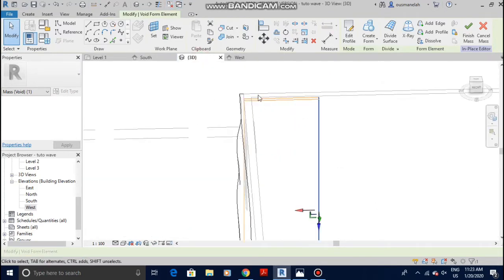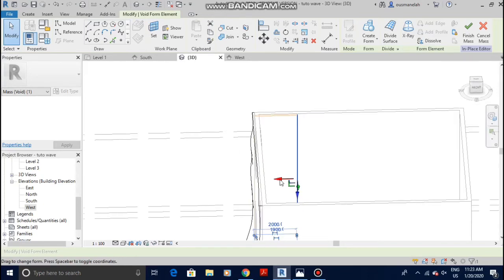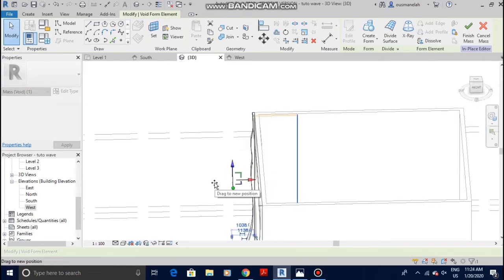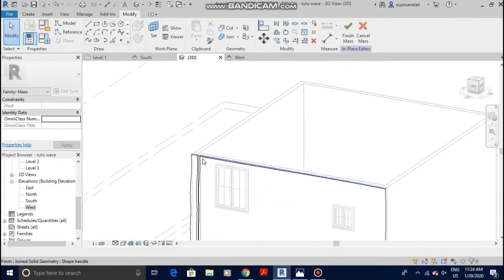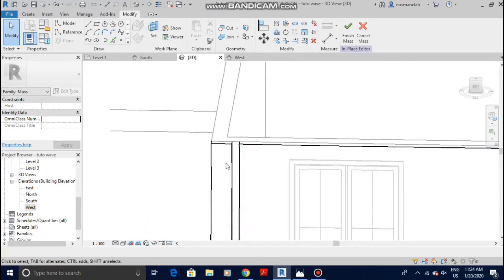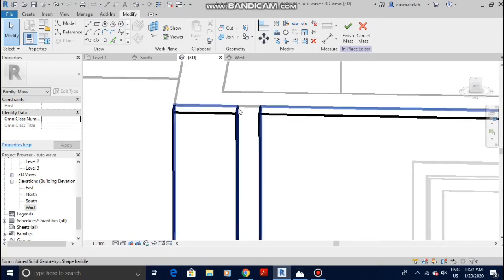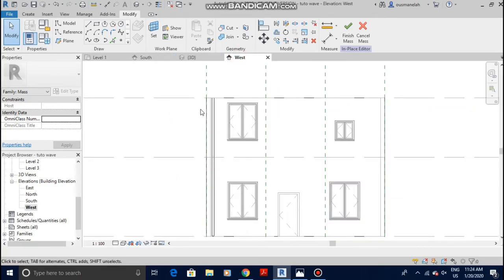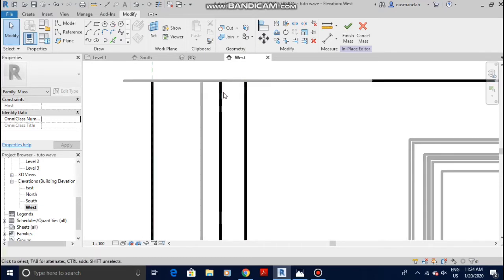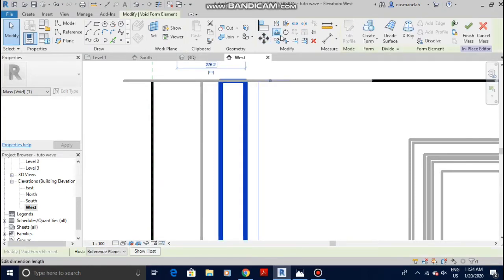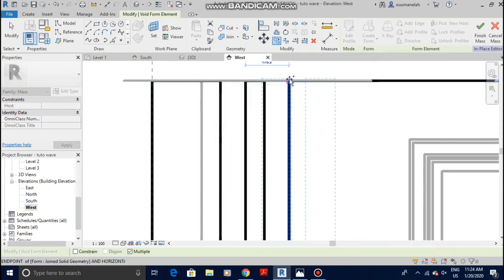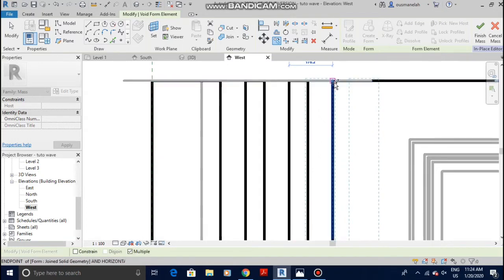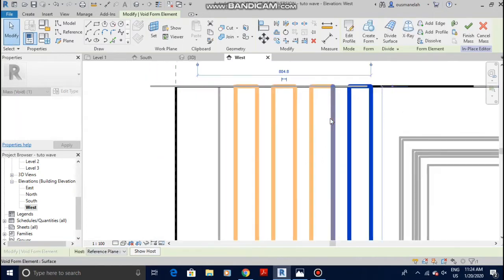Go to Create, Void Form. Go to 3D to see the result. You see it created the voids inside — you need to select the red arrow and bring the void outside. The void is now outside. Select this void and copy it to the other places. Go back to the west elevation, then tab to select the void. Copy it.